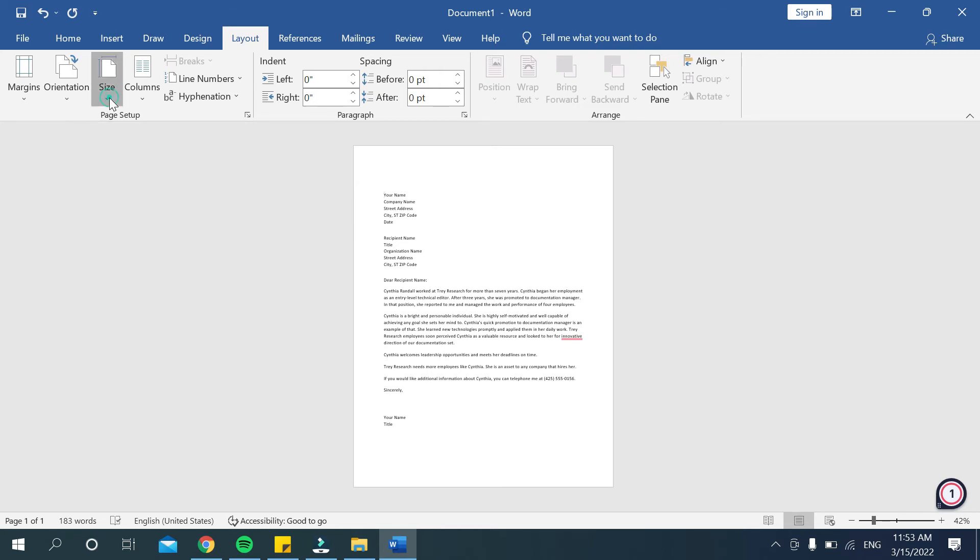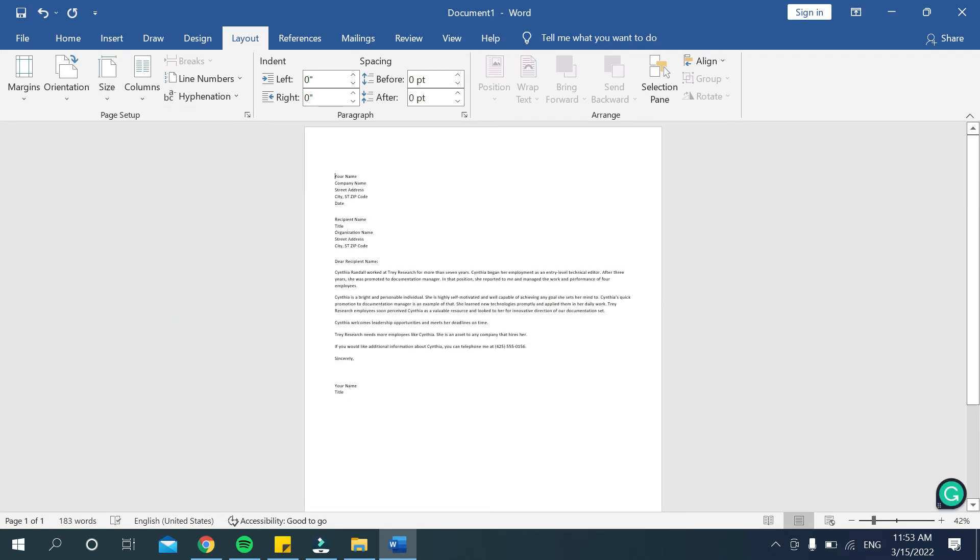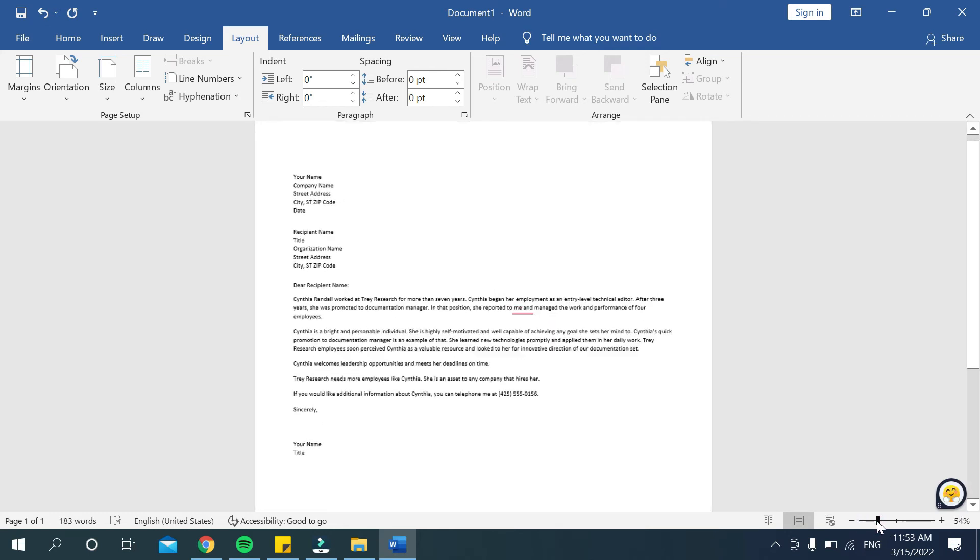Select it and then there's an option for A3. Just mark it and then you can see your page